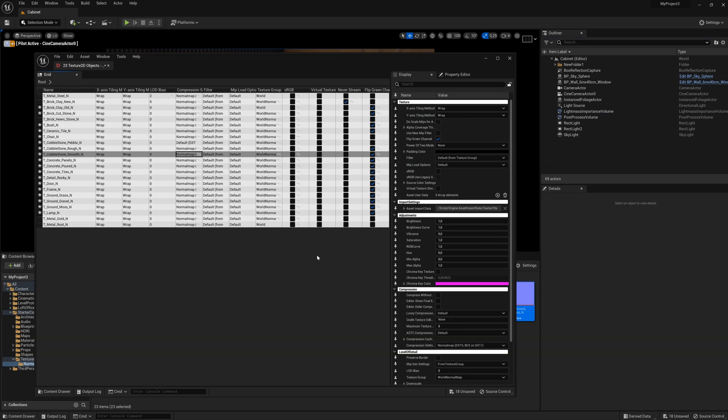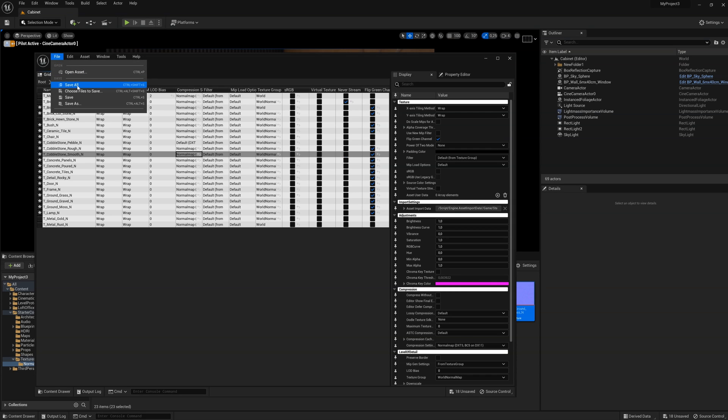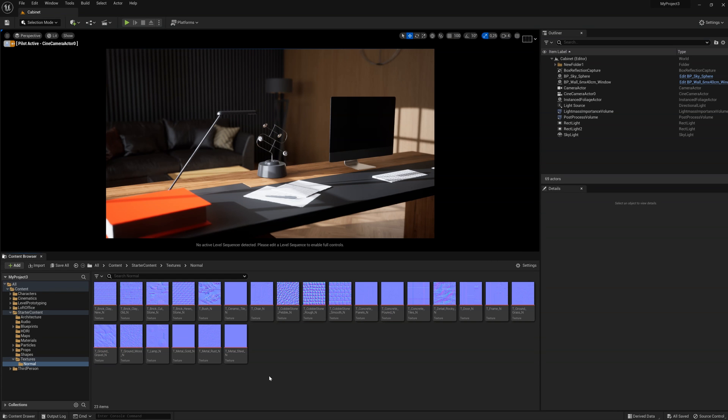After making the changes, to save them, select File > Save All or use the Ctrl+S keyboard shortcut.